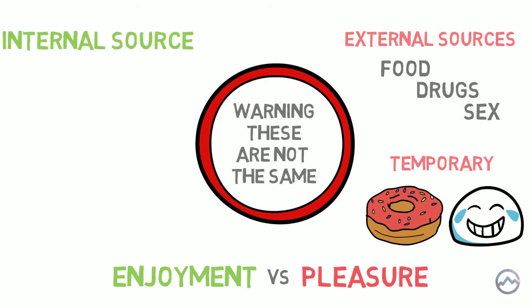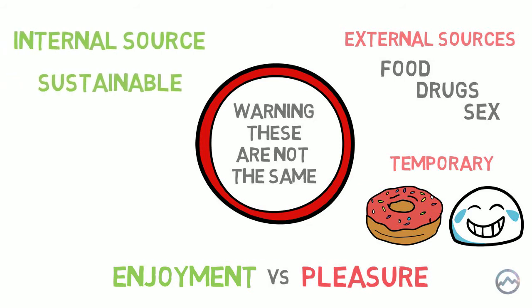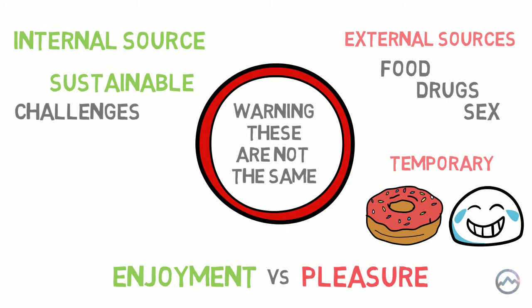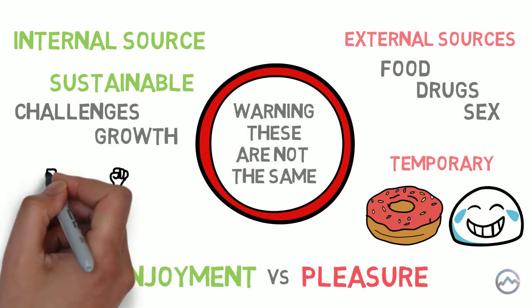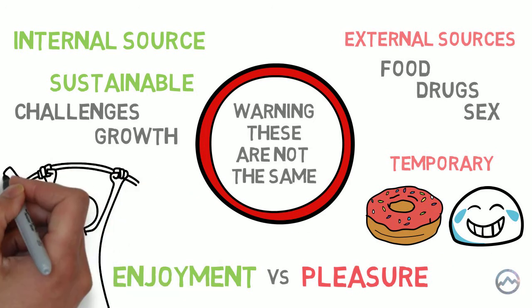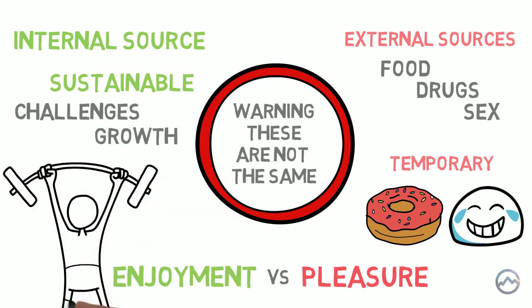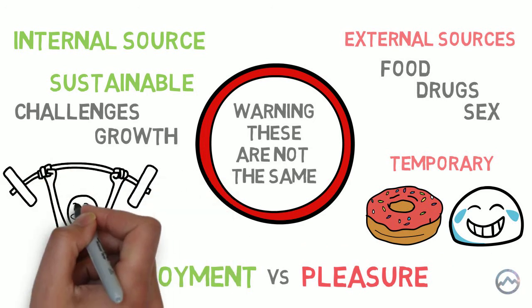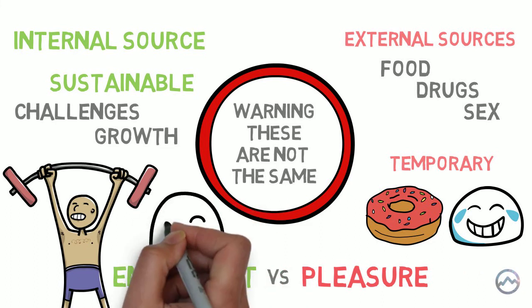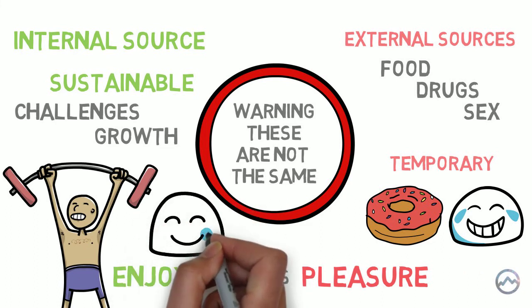Enjoyment on the other hand comes from within and can be sustained. It is found in the challenges of an activity, and it is a result of the growth and accomplishment that we feel. Sometimes you might not even enjoy the activity at the time, such as when you're grinding out at the gym. But after you've smashed your workout and you get the enjoyable feeling of accomplishment, you feel great.